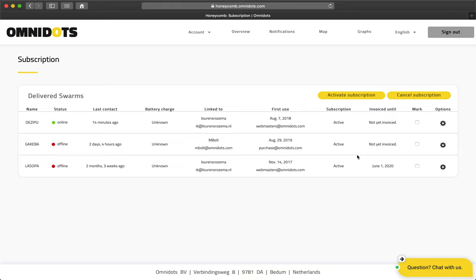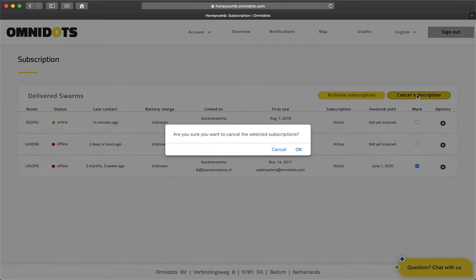To cancel an active subscription at the end of a billing cycle, which is shown in the invoiced until column, you do the same by checking the checkbox and clicking Cancel Subscription. Click OK to confirm that cancellation.